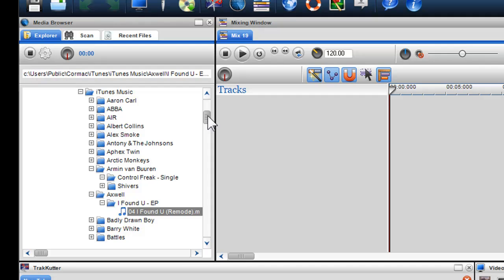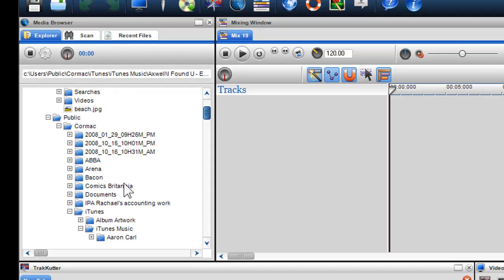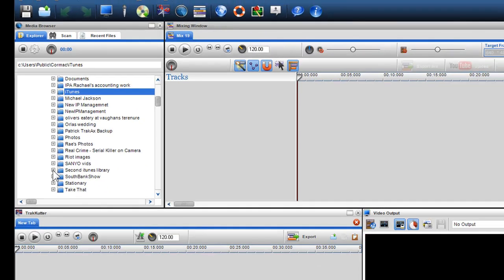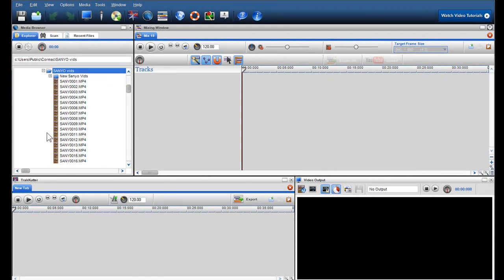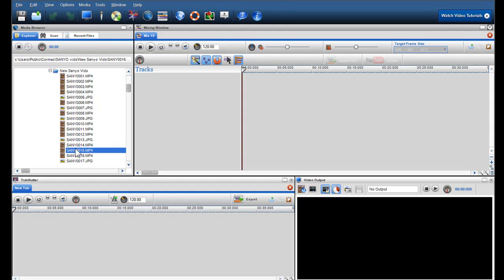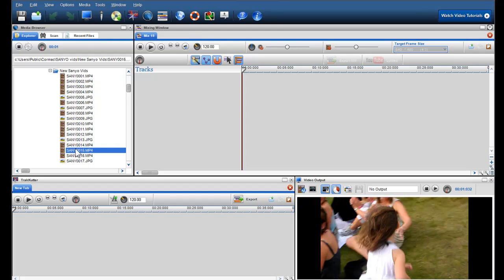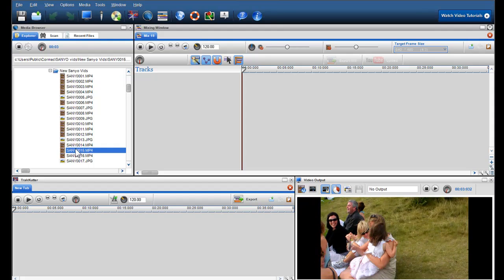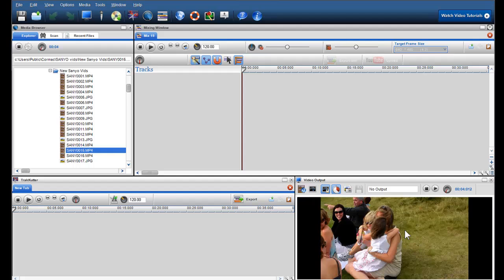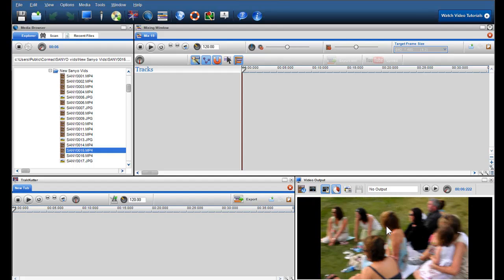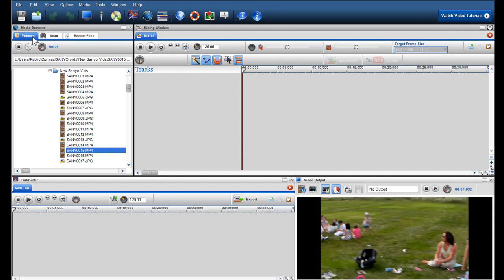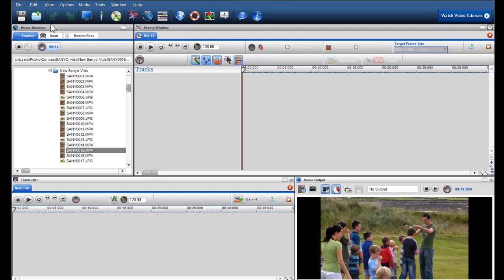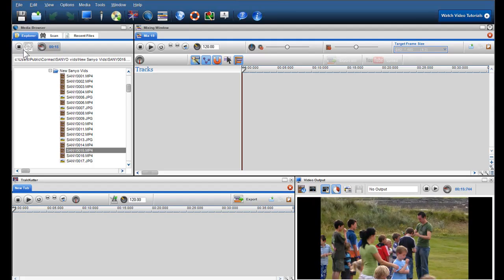If I'd like to preview some video files, again I can browse through my folders and find the video I'm looking for. I can click on it to preview it. You will notice the preview will be shown in the video output screen. Again, I can use the Play Position Pad to scroll through it and press Stop to end the preview.